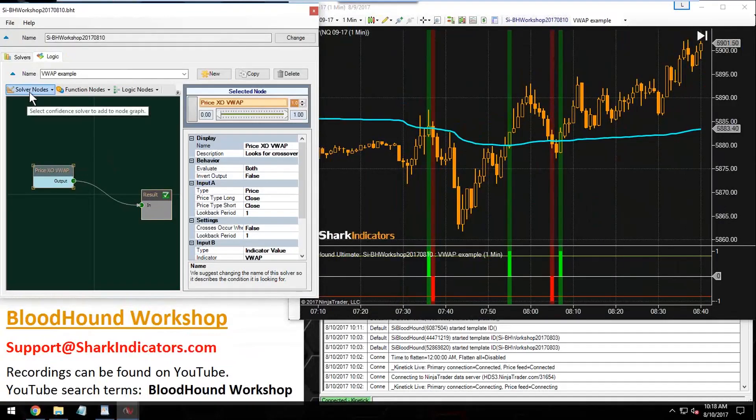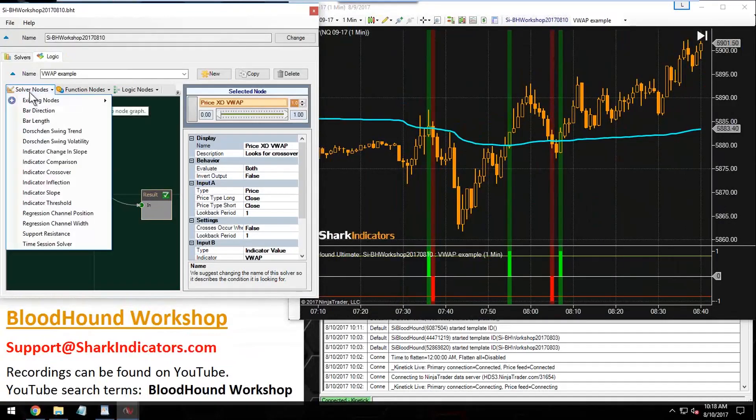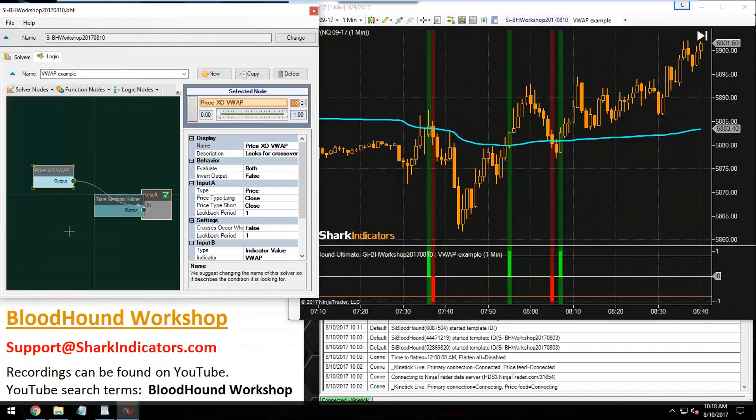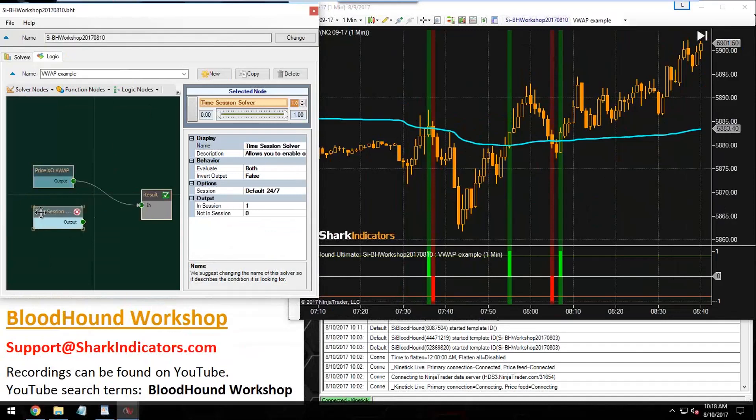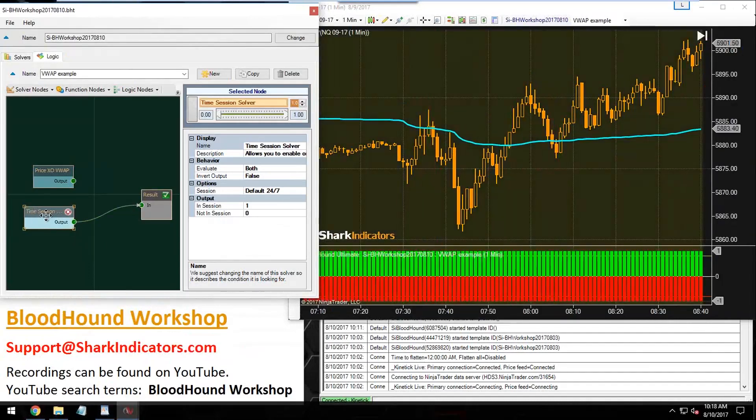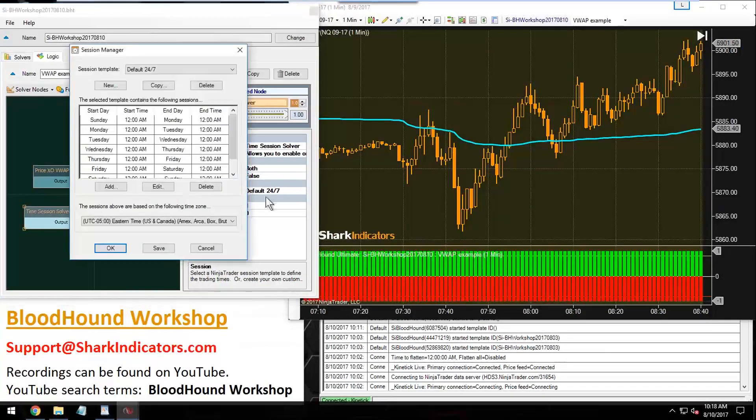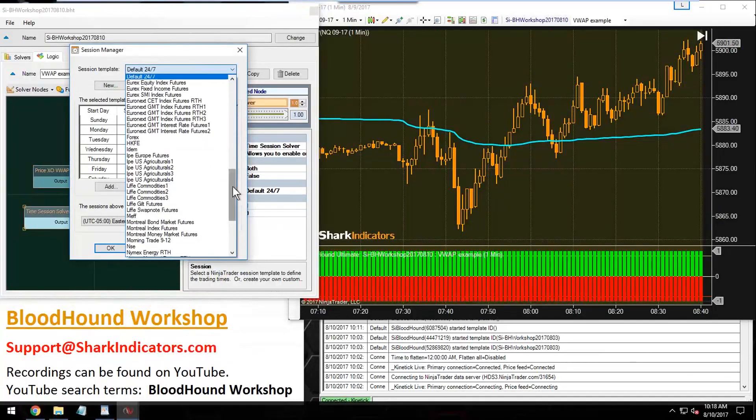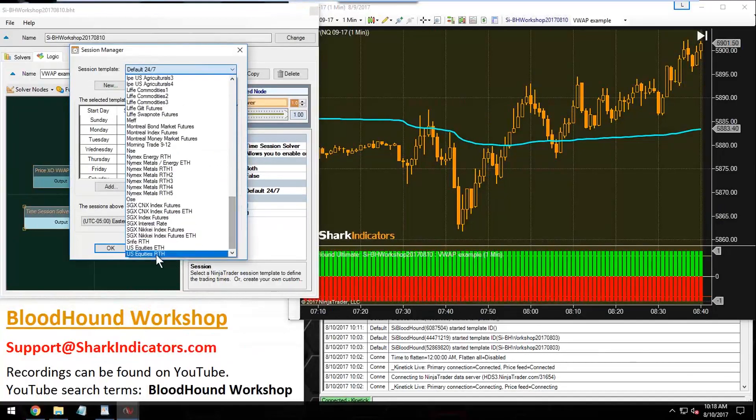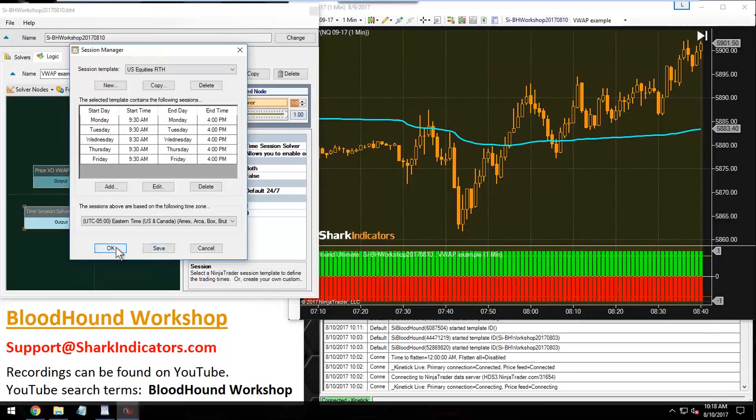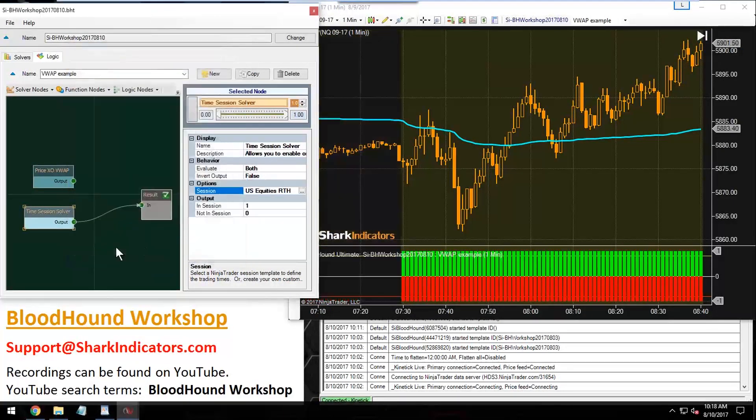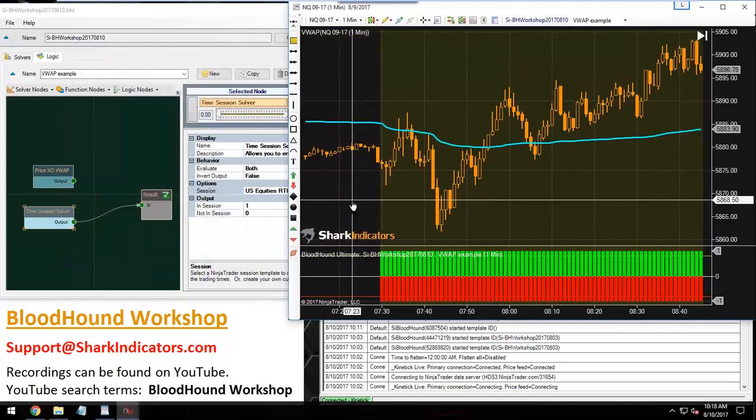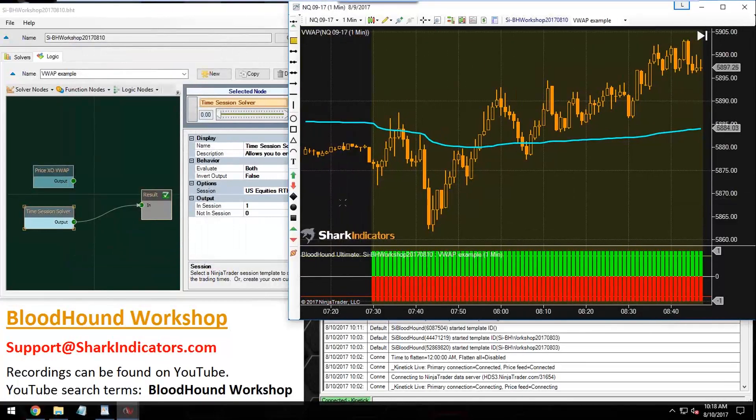Let's connect that up and we'll set our solver to the U.S. equities regular trading hours. There we go. That will reduce the signals to just the trading hours.